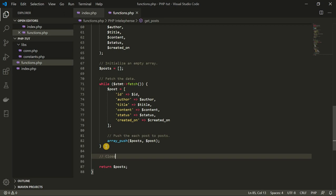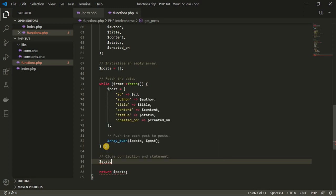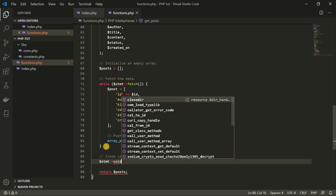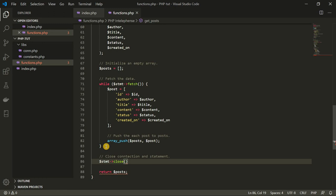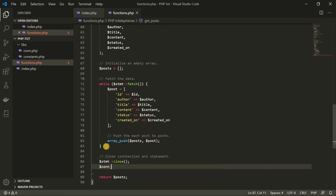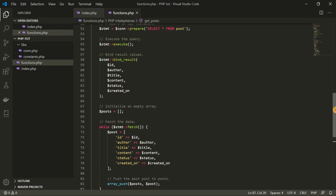Don't forget to close your connection and statements. So stmt->close() to close the statement, and then connection->close() to close the connection. You can see that we now have a function that fetches all the data from our database.